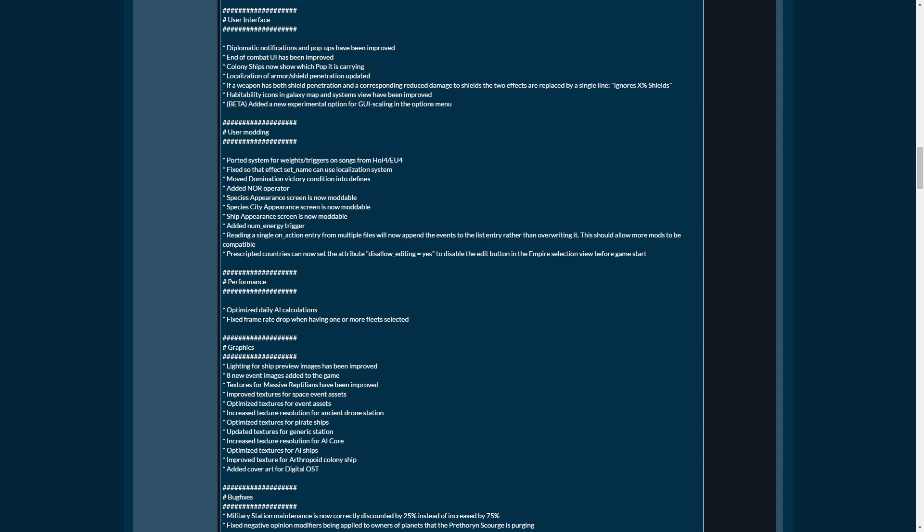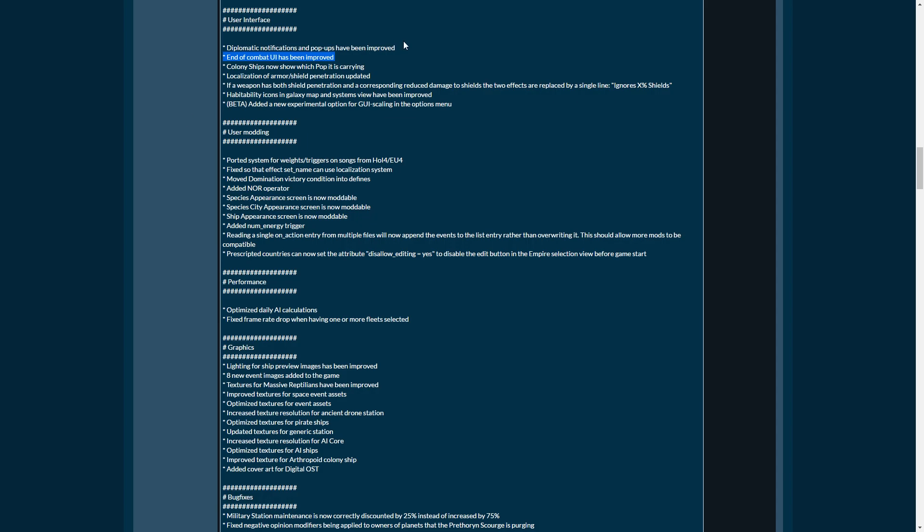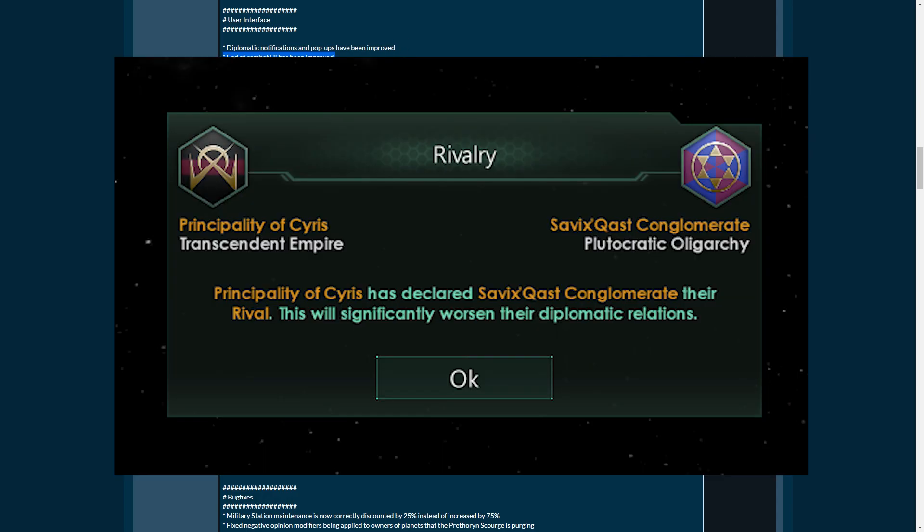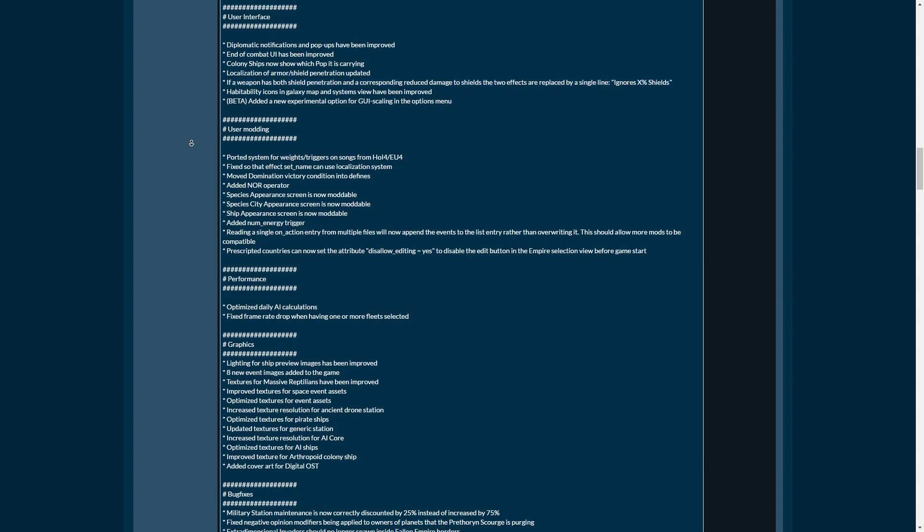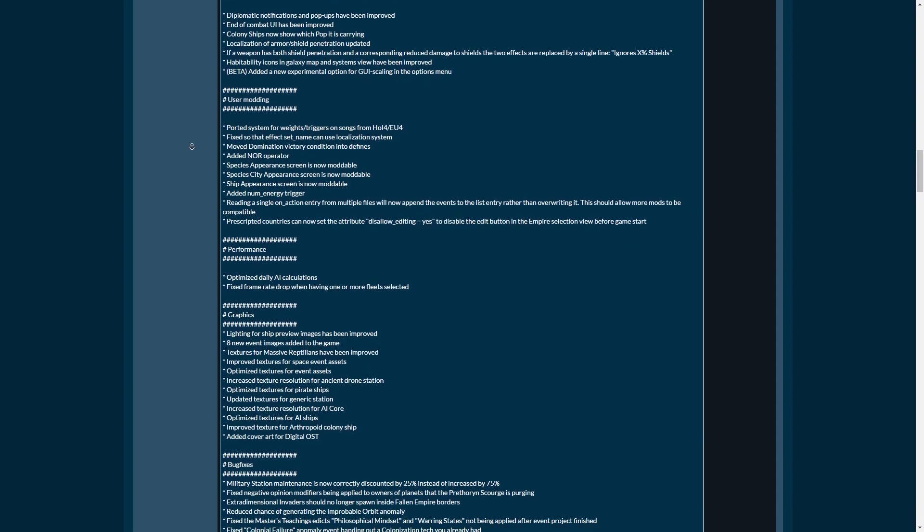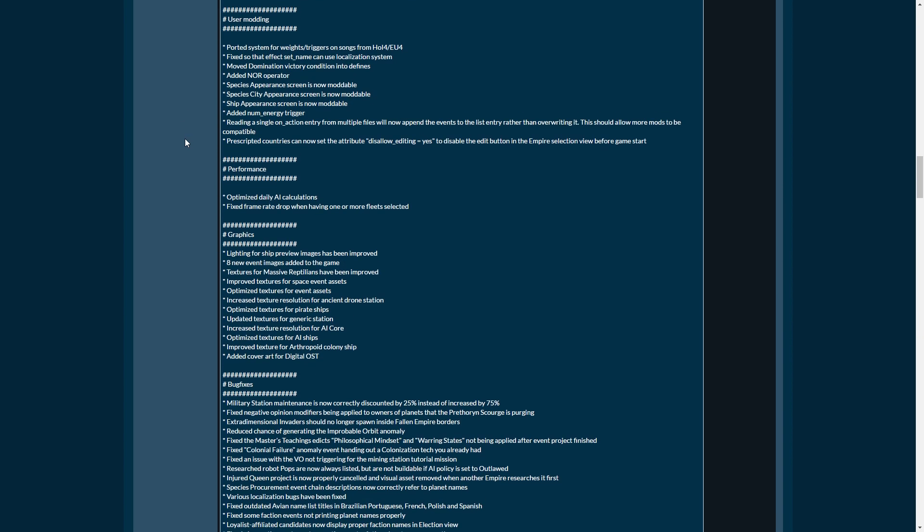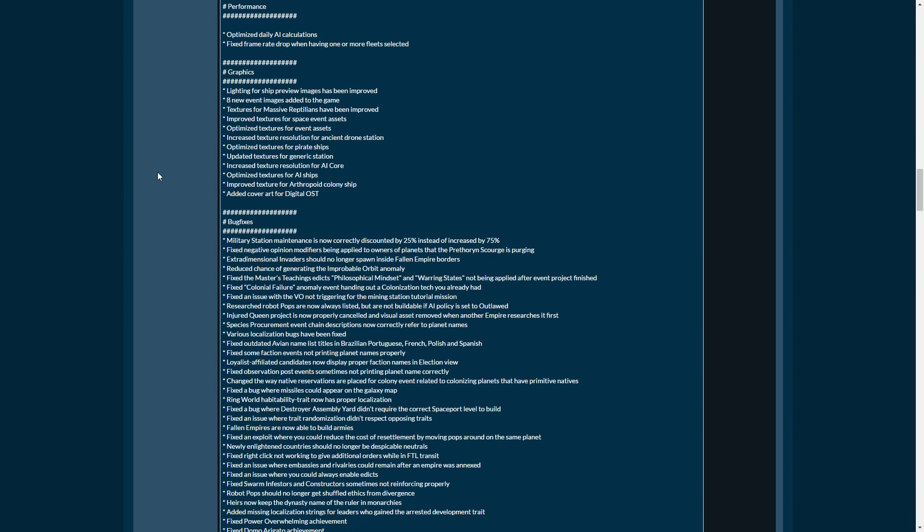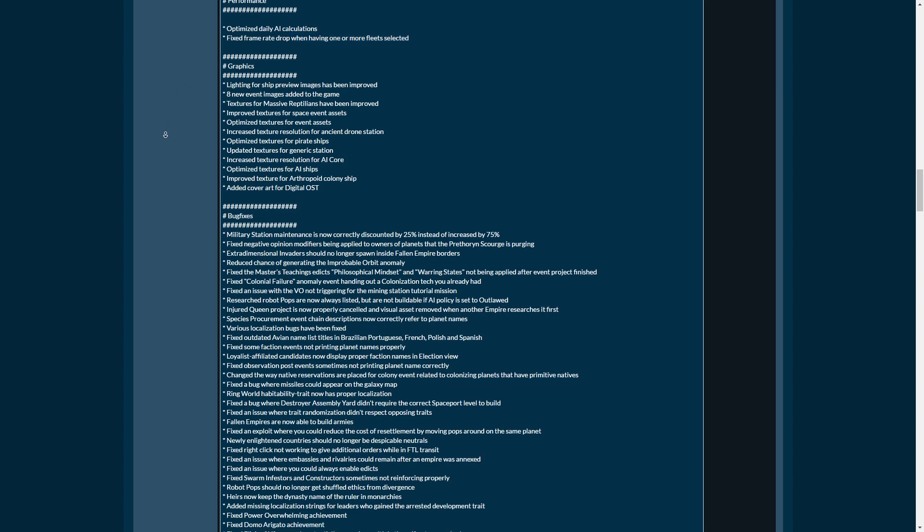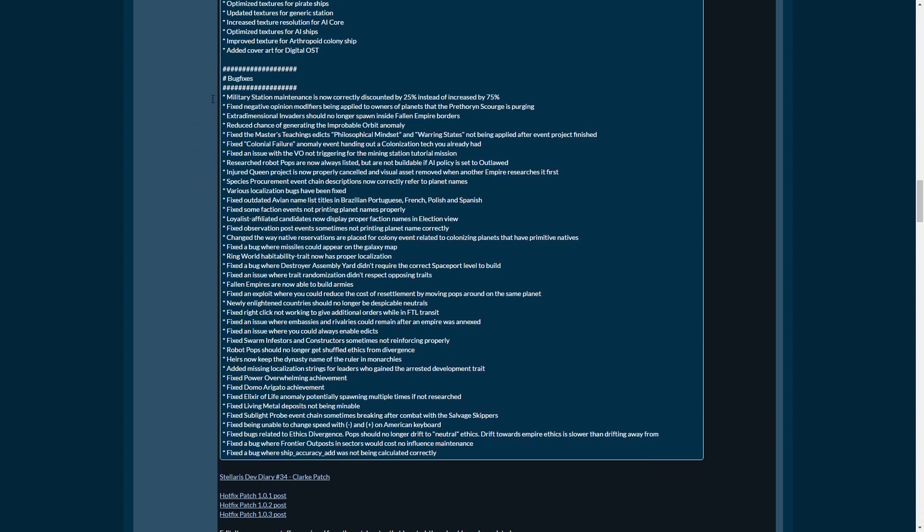End of combat UI has been improved. Diplomatic notifications and pop-ups have been improved. Colony ships will now show which pop they're carrying. Localization of armor shield penetration is updated. The weapon has both shield penetration and corresponding reduced damage to shields. The two effects are replaced with a single line saying ignores X amount of shields. Habitability icons in the galaxy map views have been improved. And experimental GUI scaling in the options video. There's a bunch of user modding which for my channel is not particularly interesting.